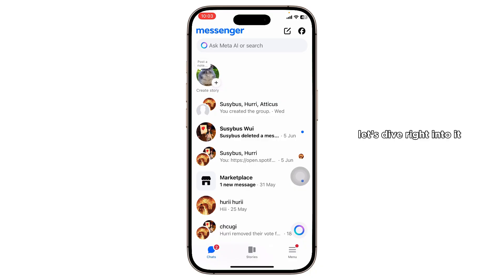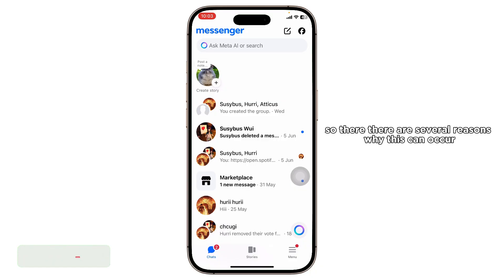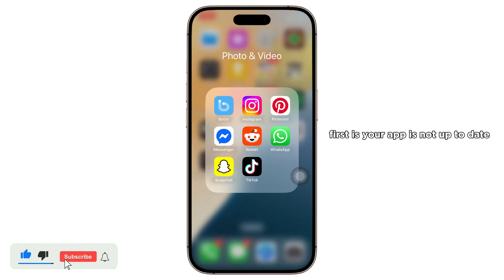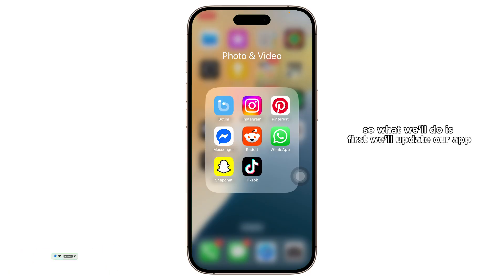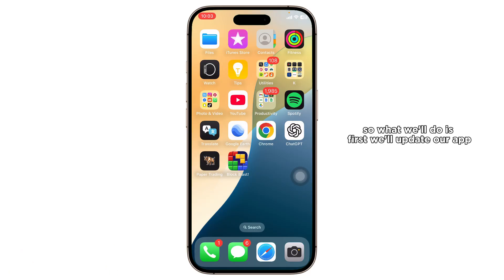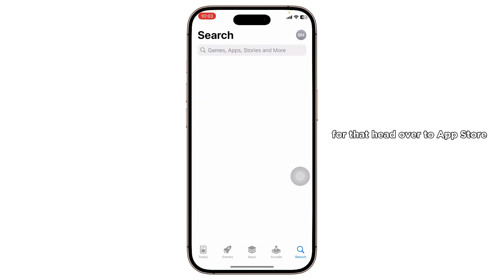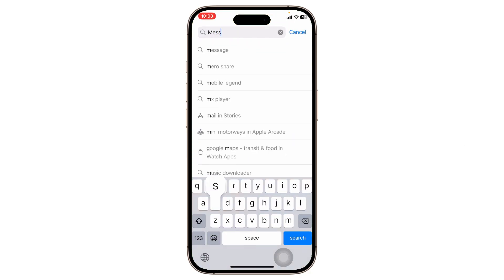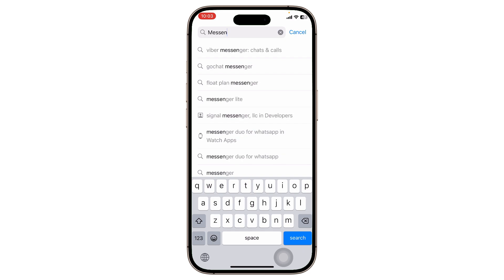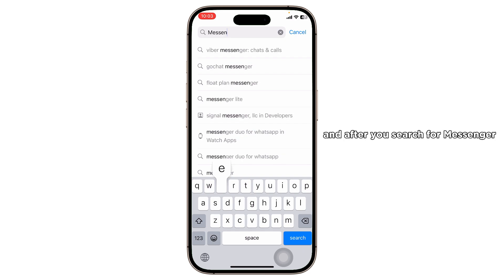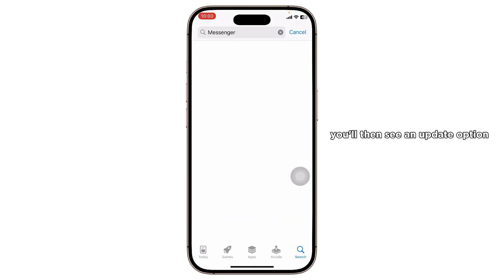There are several reasons why this can occur. First, your app is not up to date to its latest version. So what we'll do is first update our app. For that, head over to the App Store, search for Messenger, and after you search for Messenger you'll then see an update option if it's available.